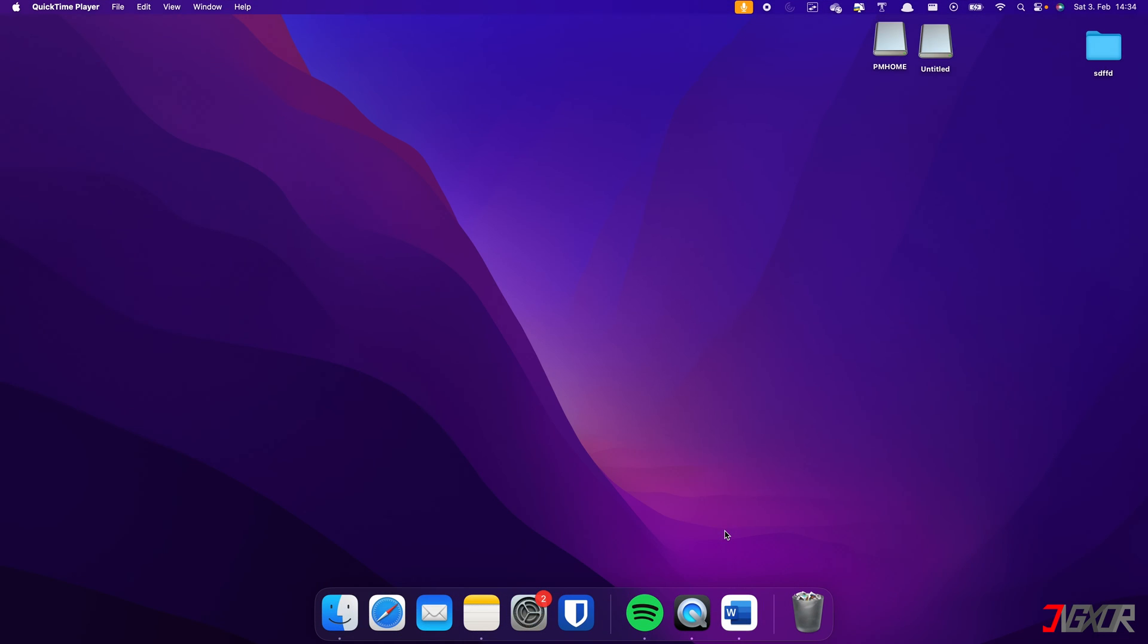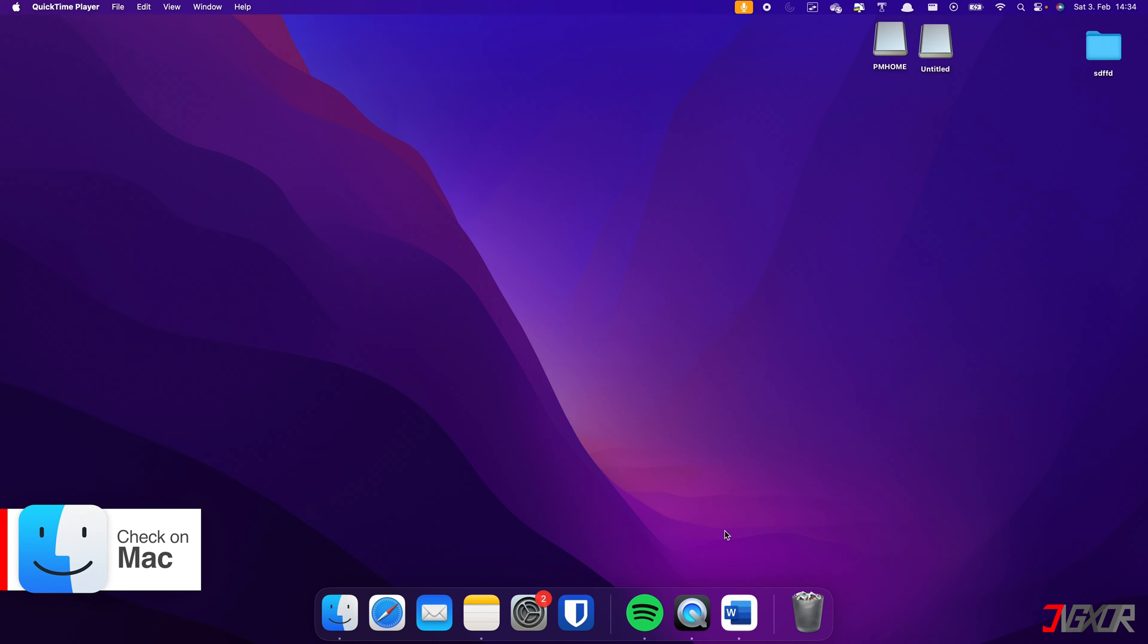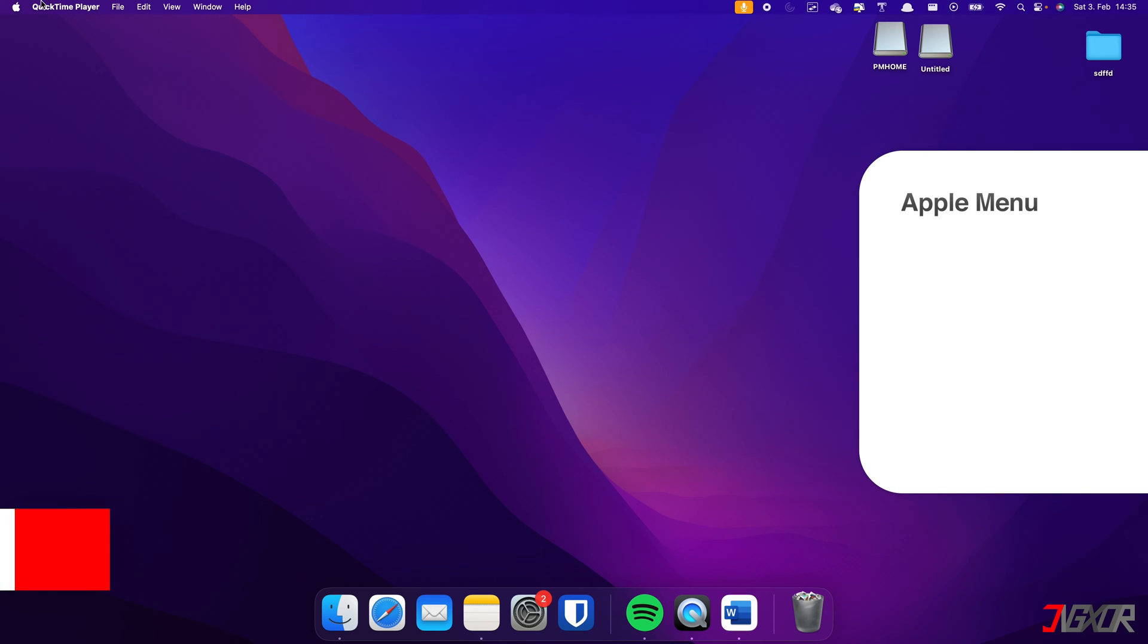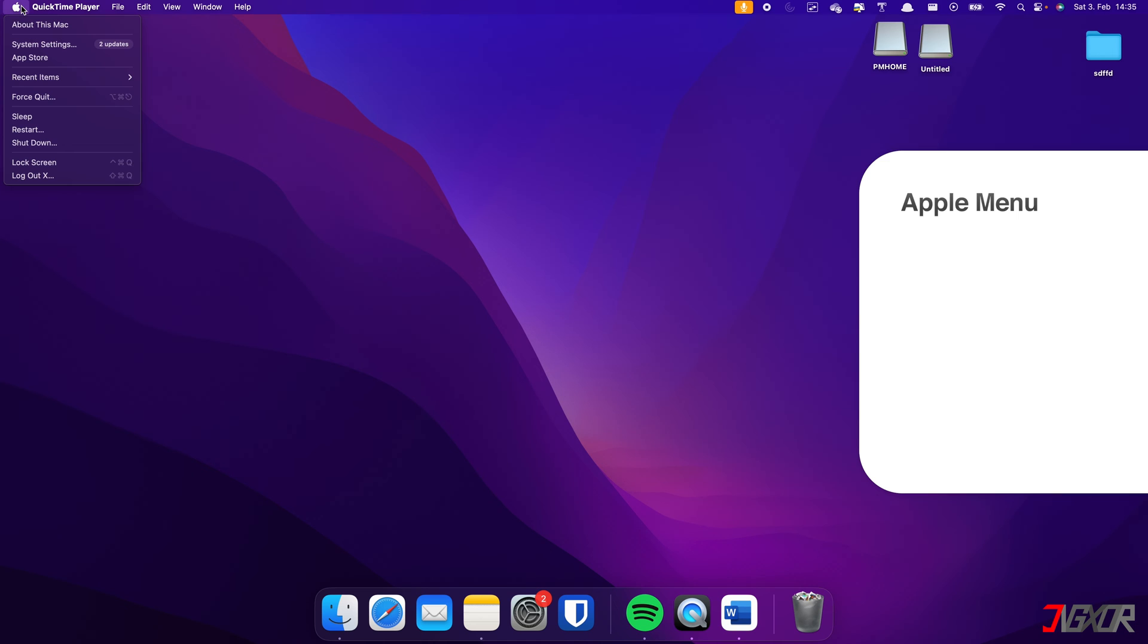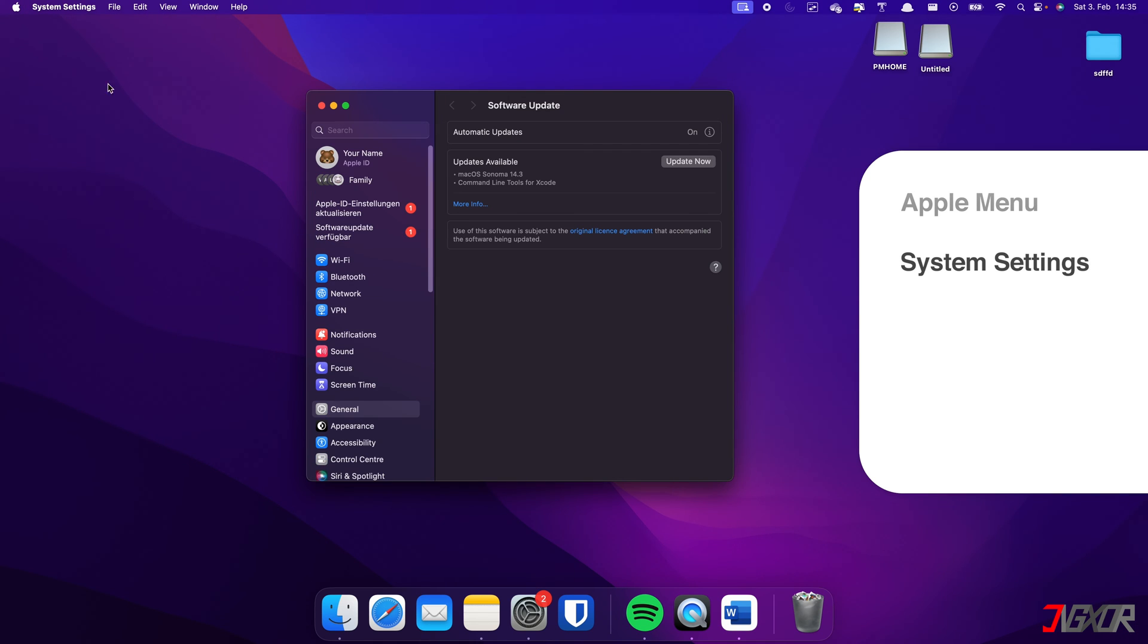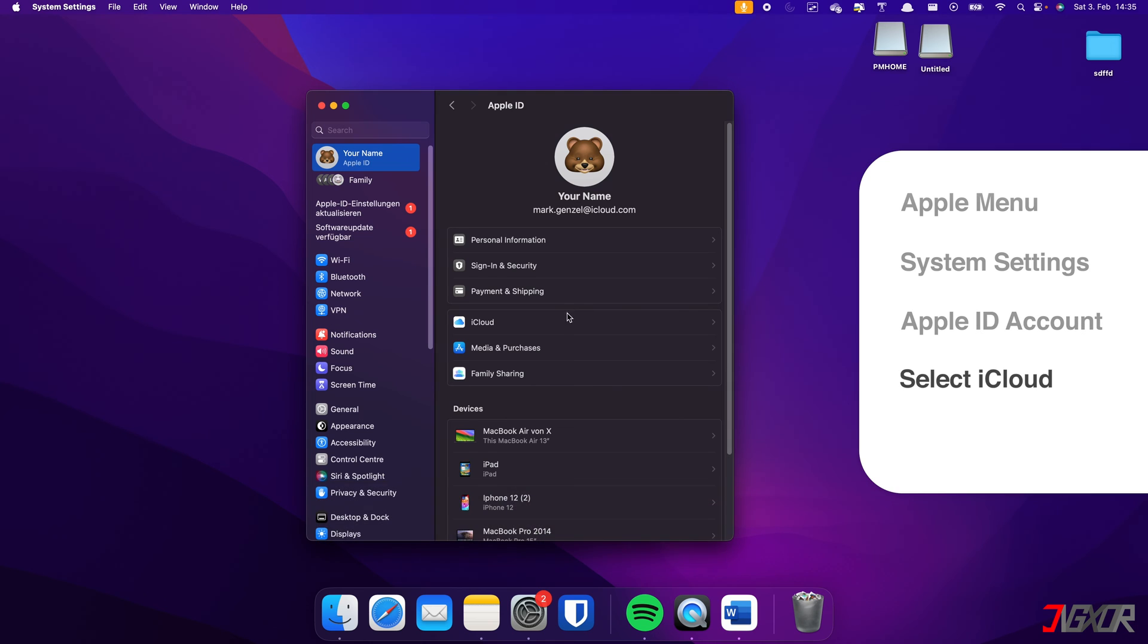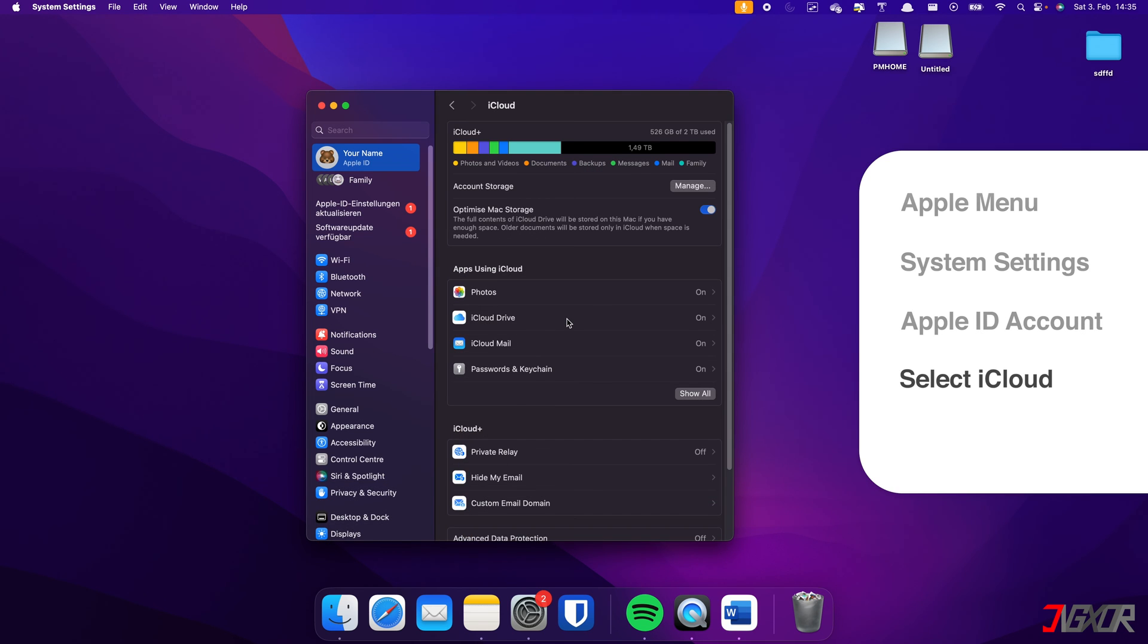On the other hand, if you have a Mac and it's signed in with the same Apple ID, just click the Apple menu on the desktop and access your system settings. Go to your Apple ID account information, select iCloud, and click Manage below the storage status bar.